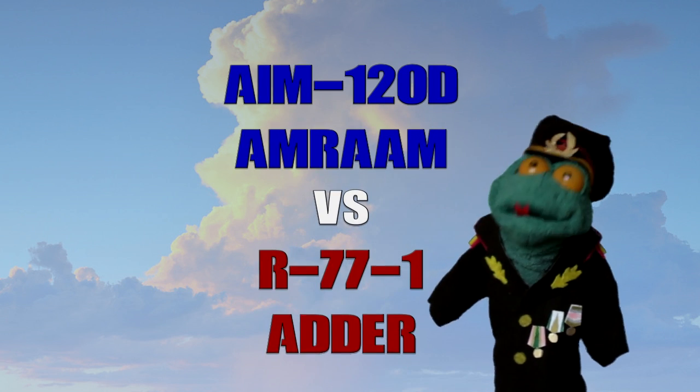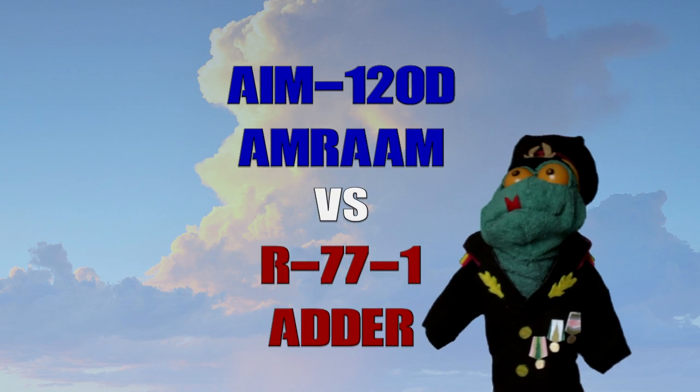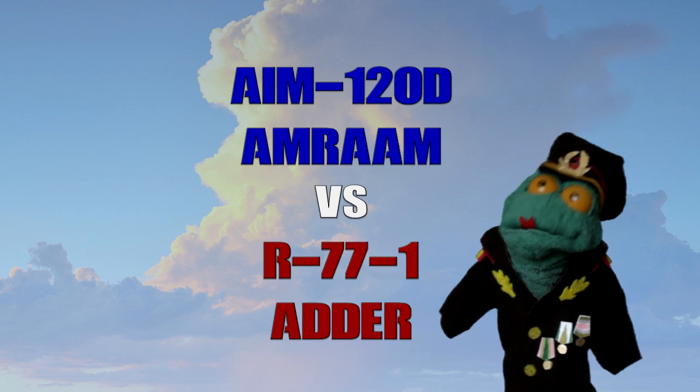US AMRAAM or Russian R-77? Which air-to-air missile is better?